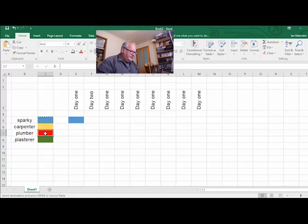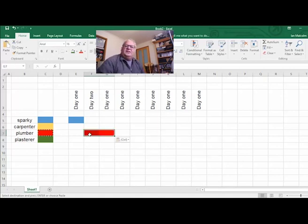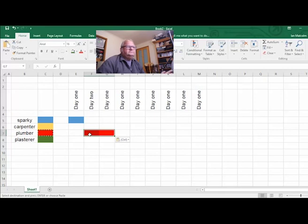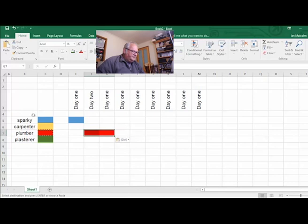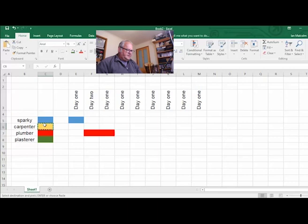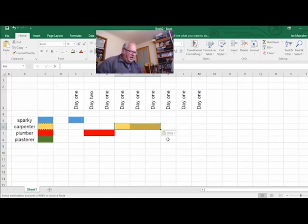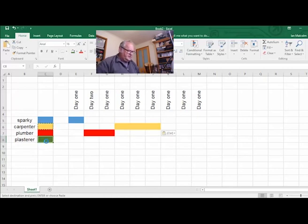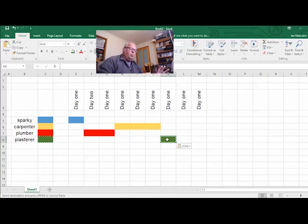The plumber's coming Day Two and will come for two days — Ctrl+C, Ctrl+V — to disconnect everything and also start doing a bit of roughing in depending on the job. Then the carpenter is coming for three days — Ctrl+C, Ctrl+V. After that, the plasterer comes in — Ctrl+C, Ctrl+V. Now we can start to see what order the trades are coming and what days they're on.